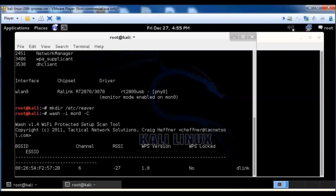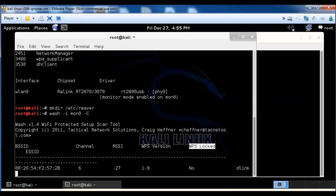You can see right here the D-Link, which is mine, so it doesn't matter if I use it. And you can see whether or not it's locked. WPS is locked says no, version, and it gives you the ESSID, the BSSID right there.